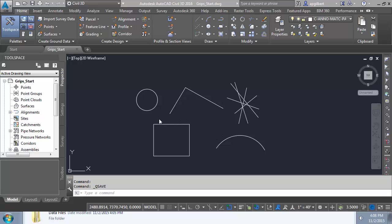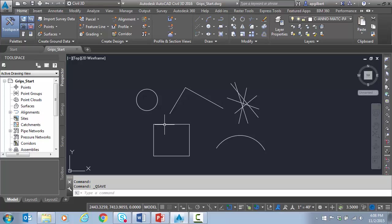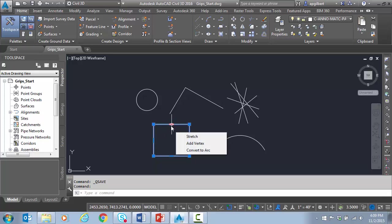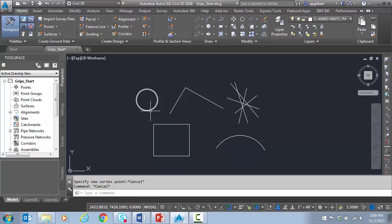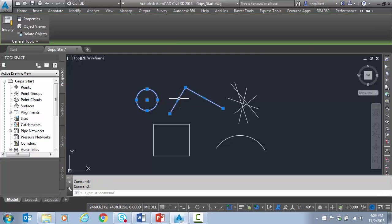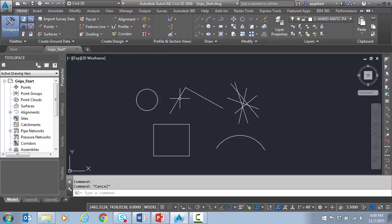So the first thing is just look at some grip manipulations. So these multifunction grips, for example, this is a rectangle. If I hover, again, I didn't click anything. I have the option to stretch, add a vertex, convert to an arc. So as you see, there's multifunction grips depending on the object type. Circle doesn't have any.